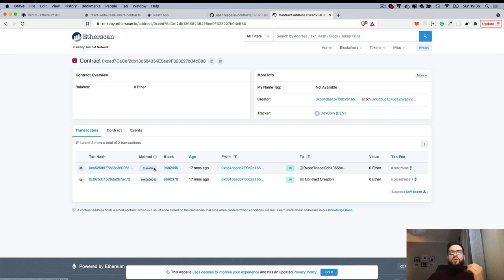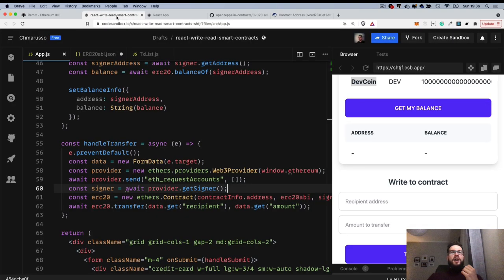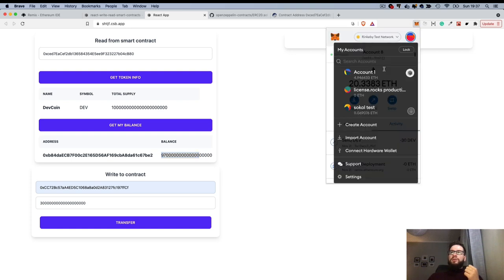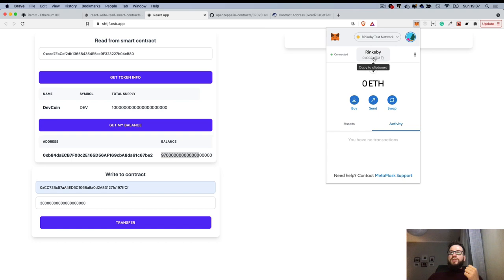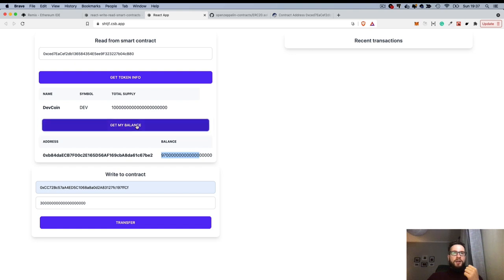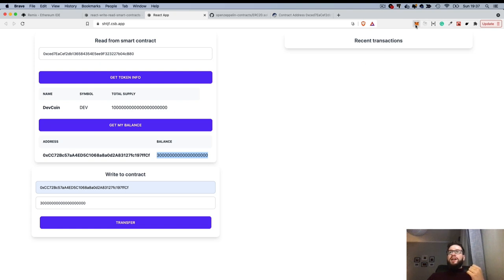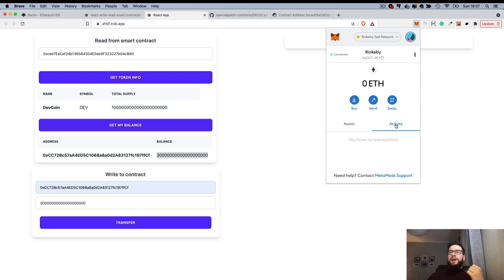You can see the transfer function was issued from our React.js application, and it affects our current balance. Clicking Get My Balance shows I no longer have the total supply. If I change my account to the recipient who just received the money and click Get My Balance, you can see that account now has some money — no longer zero. So our write works, confirmed both on Etherscan and in our application.